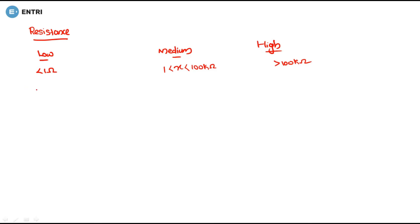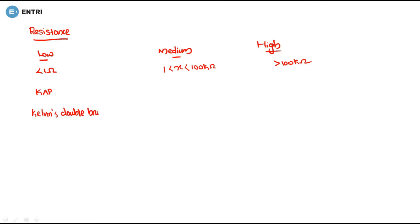We will use a code to remember the measurement methods. K for Kelvin's double bridge method, A for ammeter-voltmeter method, and P for potentiometer method — that is KAP for low resistance.